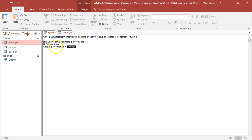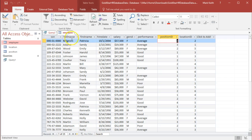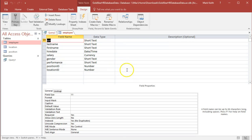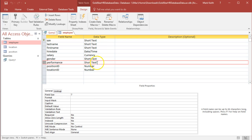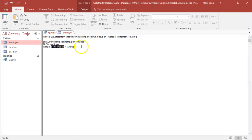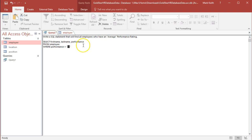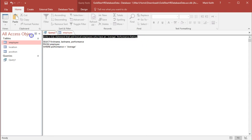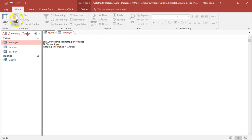So over in our query, performance has been designated as a certain type of field. If we go to design view, it says performance is short text. Because it's text, we must use quotes around whatever text we're looking for in that field. Even if you typed in the text 10, that's still saved as text and not as a number — we need double quotes around it. Let's stick average in there. Whitespace is ignored, so I don't even need to clean that up. Let's just hit run.